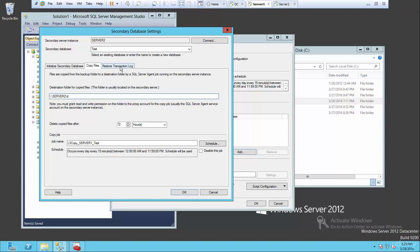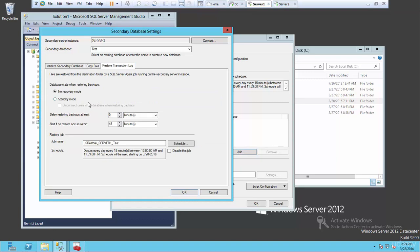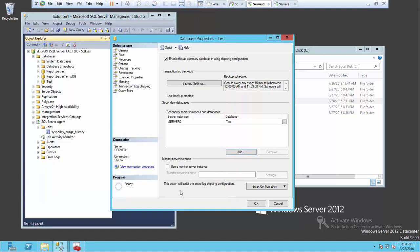Then the third tab is going to restore the transactional log. Here are the options we were talking about: the no-recovery state or the standby mode. If you choose no-recovery mode, then the database on the secondary server will not be accessible and you will not be able to do any select statements. We want to see that data, so we're going to do standby mode. You can also disconnect users in the database when restoring. Understand that when you're restoring a database on a constant 15-minute increment, every time you have a restore, users will be disconnected. So be aware of that. So let's go okay - and we're set.